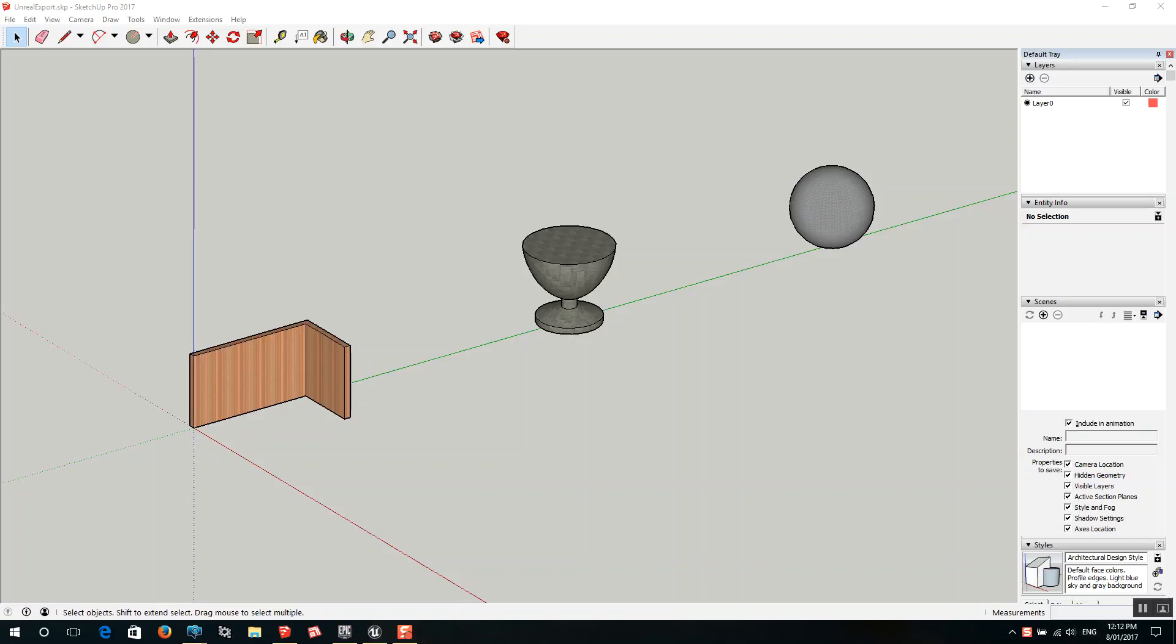Hi everyone, I'm just creating this new tutorial for everyone to have a look at how it's possible to export a model from SketchUp into Unreal 4.